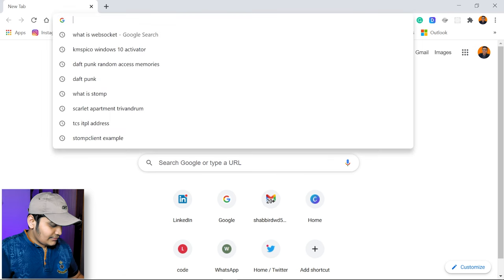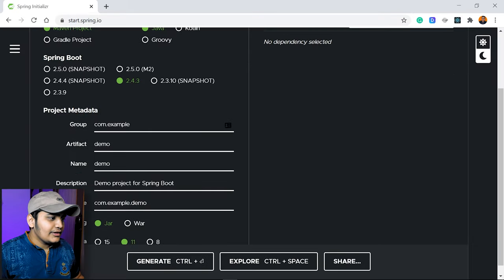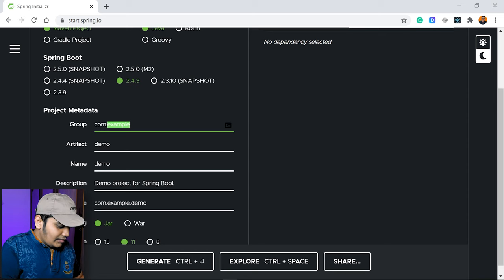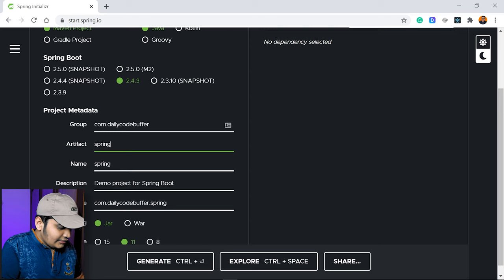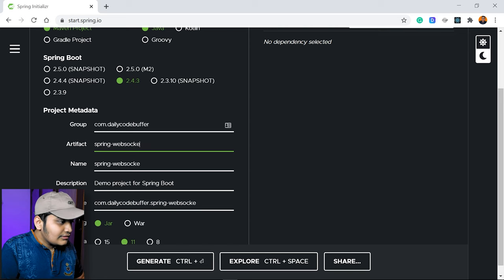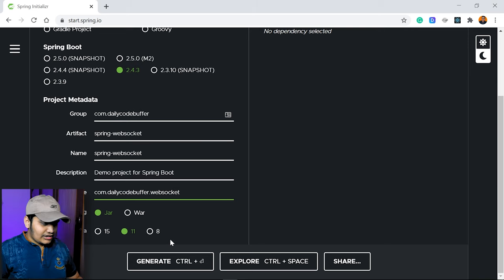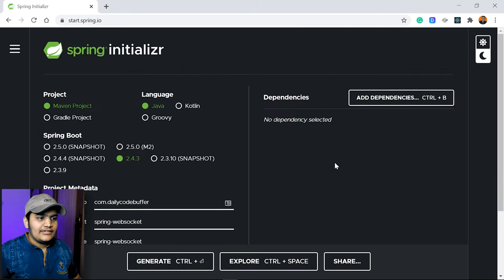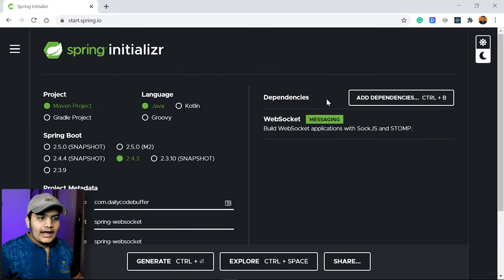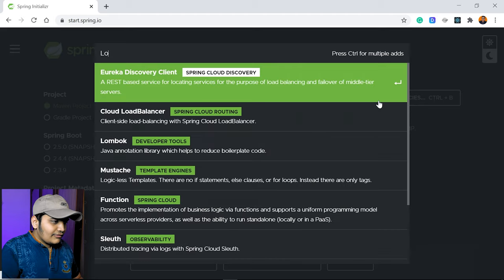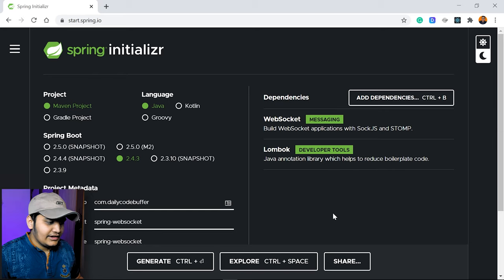Let's go to the Spring Initializer, create the application, and then we can understand the code. So let me go to the Spring Initializer. Here we'll add the group name as DailyCodeBuffer, give the artifact as spring-websocket, the package name as websocket, packaging as jar, and Java version 11. I'll add the WebSocket dependency and also the Lombok dependency for our POJOs.